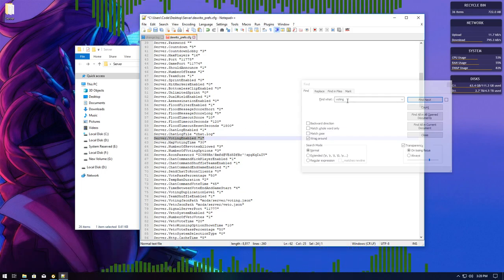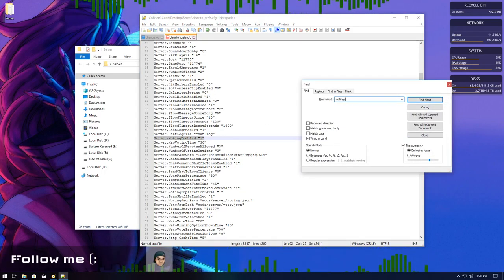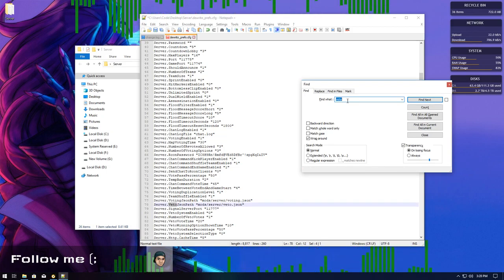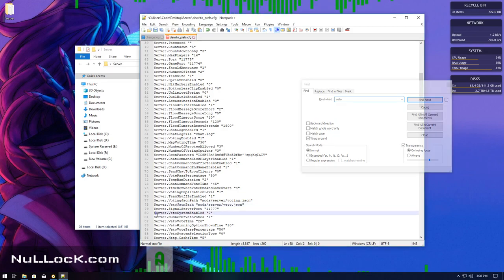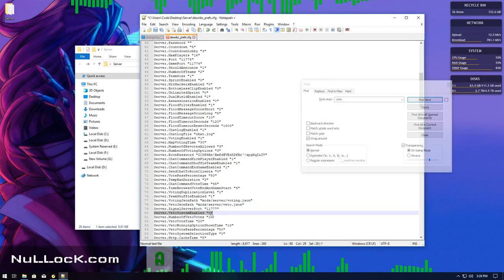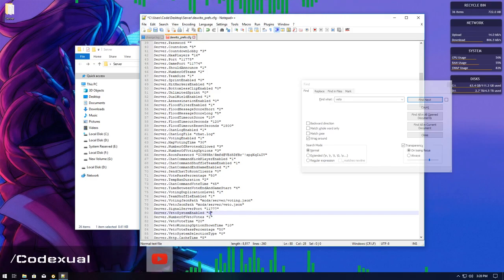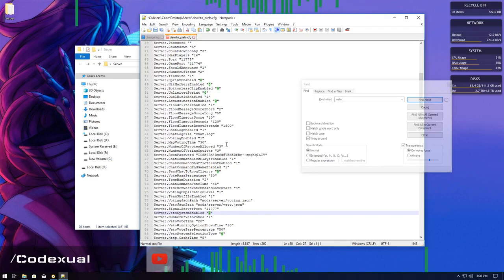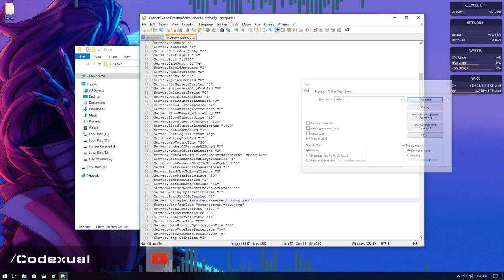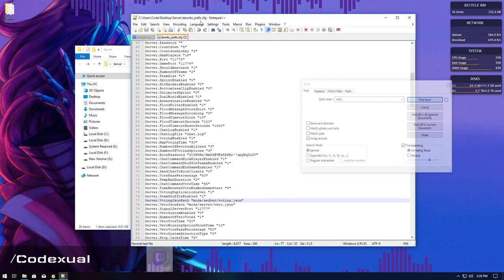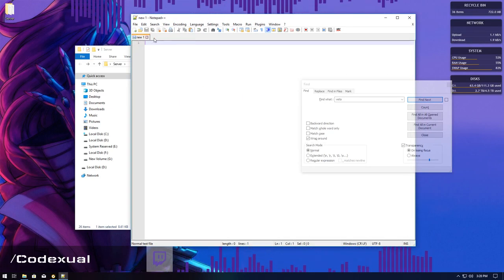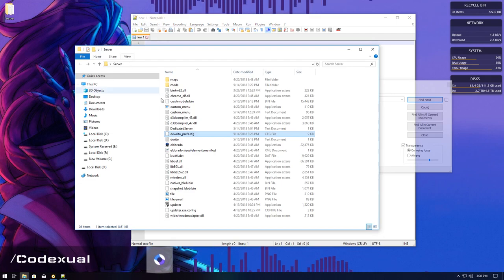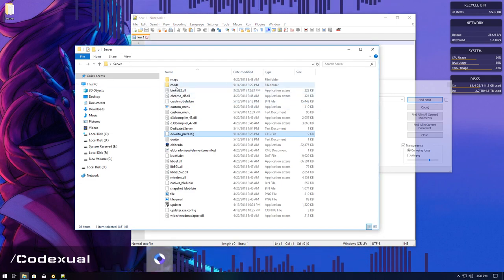Now, what we want to do is go back to the main root directory of the folder for the derito_prefs.config. You want to edit with notepad plus plus. We want to hit control F and we're going to type in voting. It's going to be on line 62. Where it says 0, that means it's disabled. If we change it to 1, now it's enabled. So it will use this voting system.